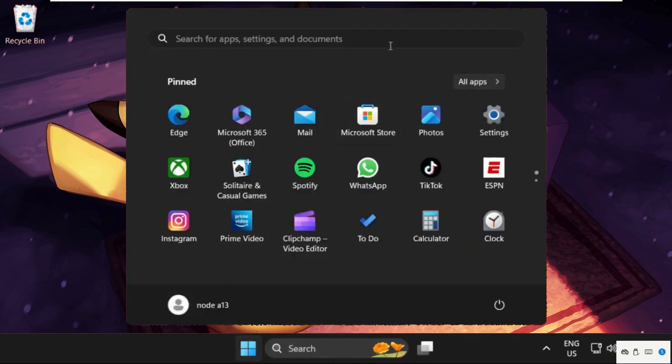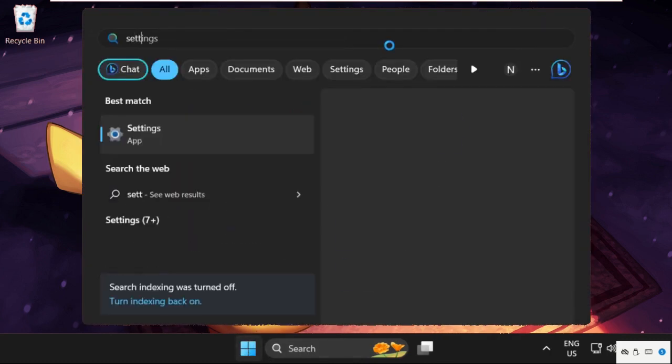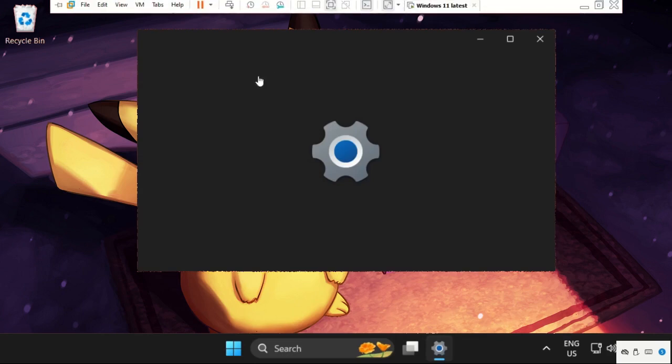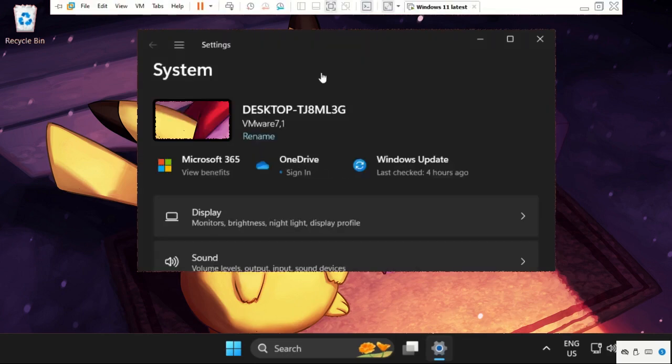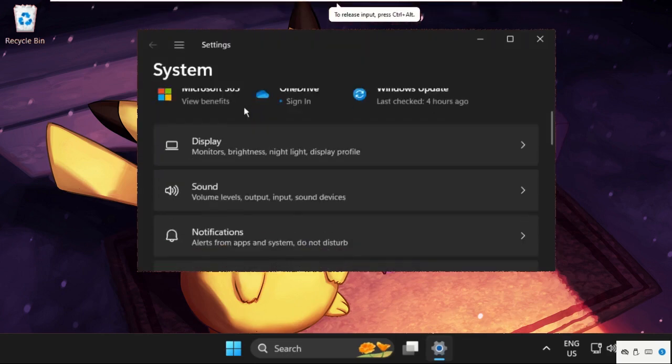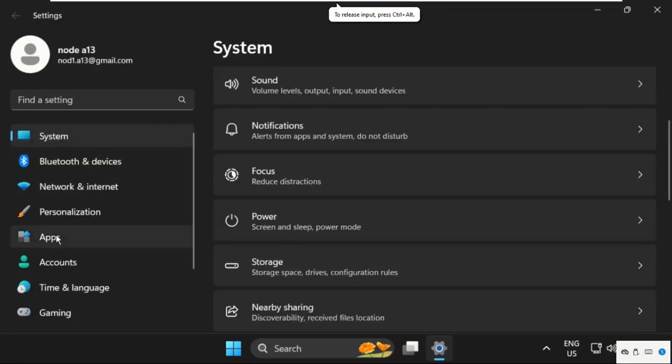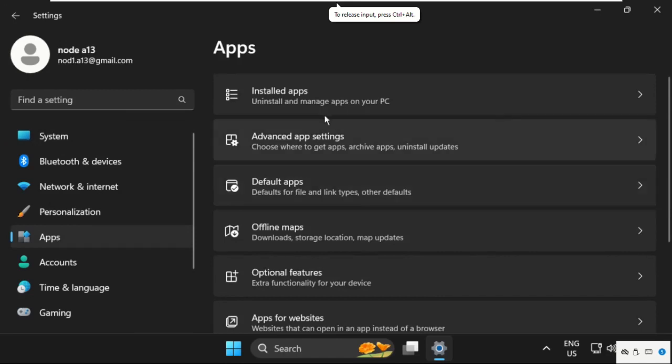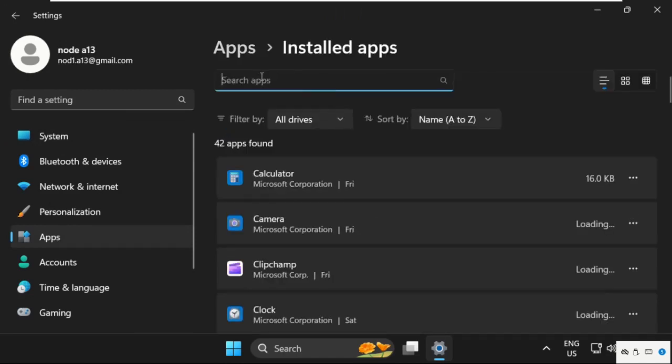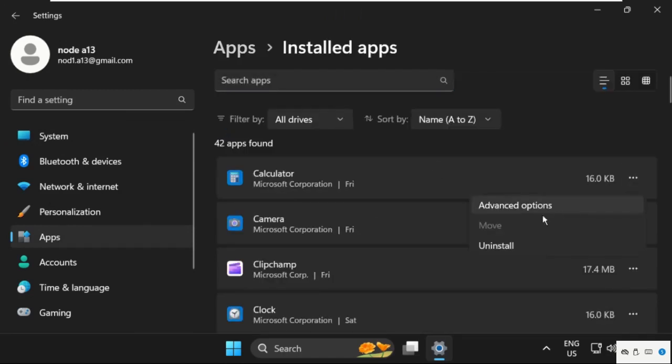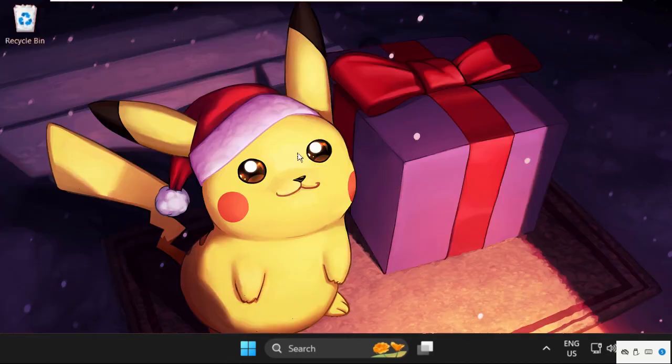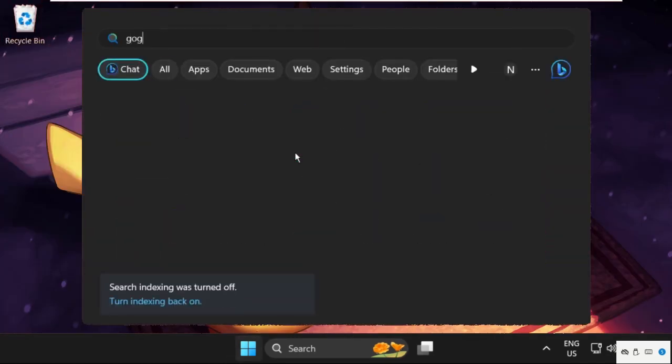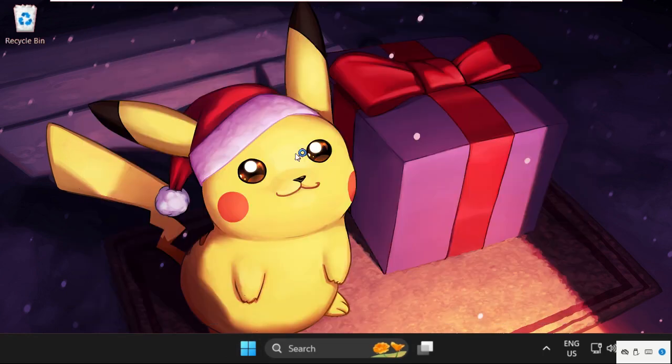Just open Settings, now select Apps, go to Installed Apps, and we need to uninstall JG Split. So just click on these three dots and select uninstall. Once uninstallation is done, just open any web browser.